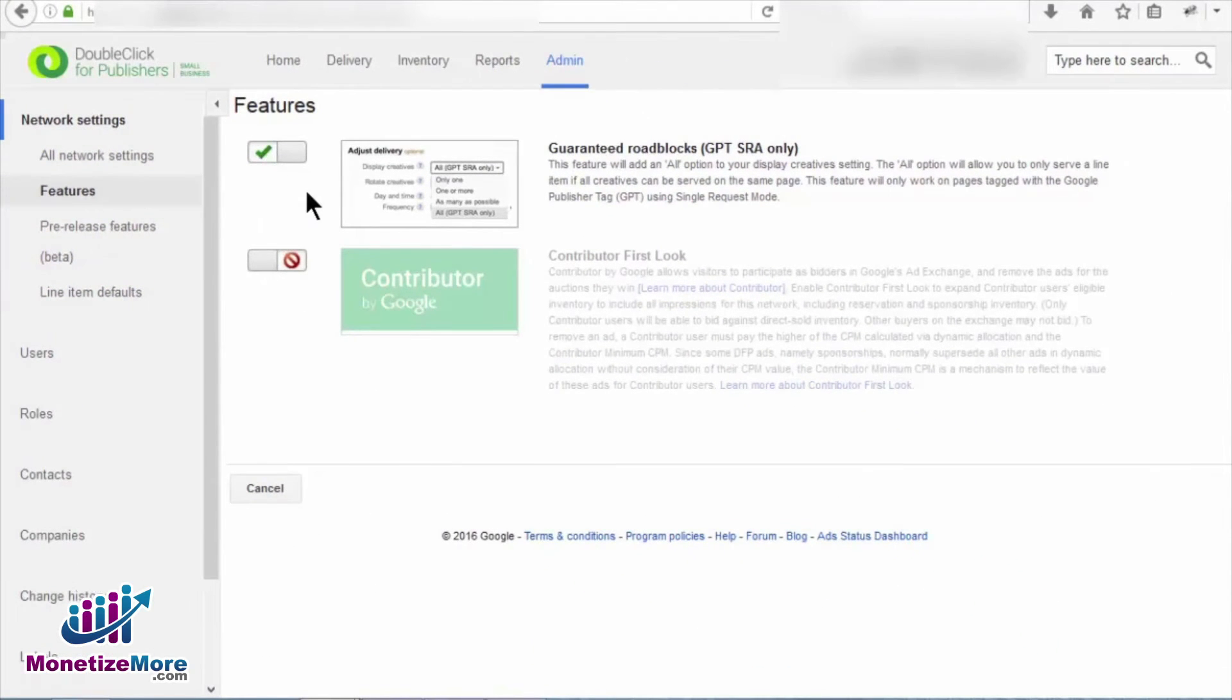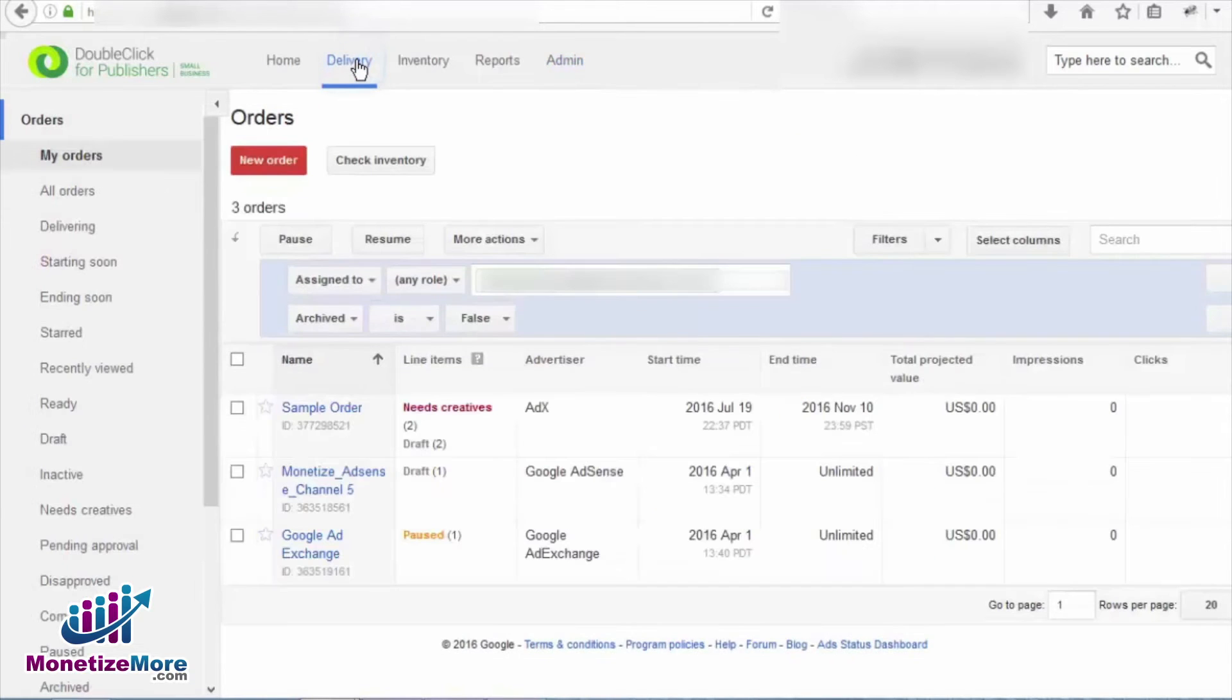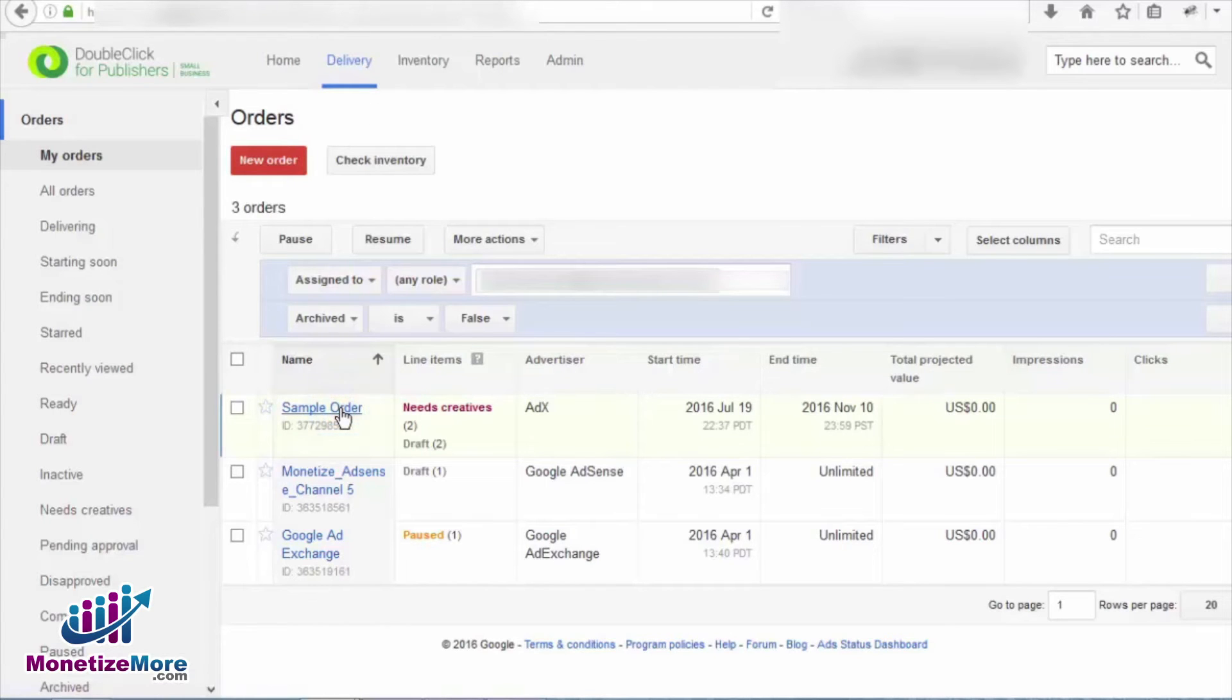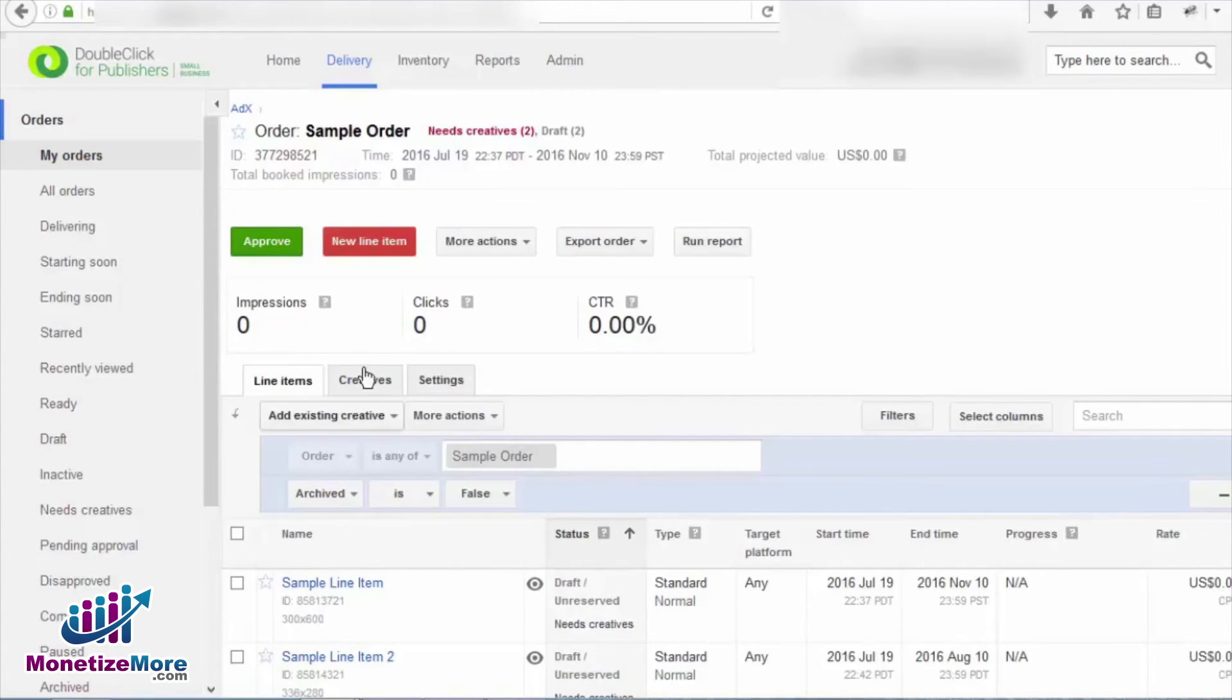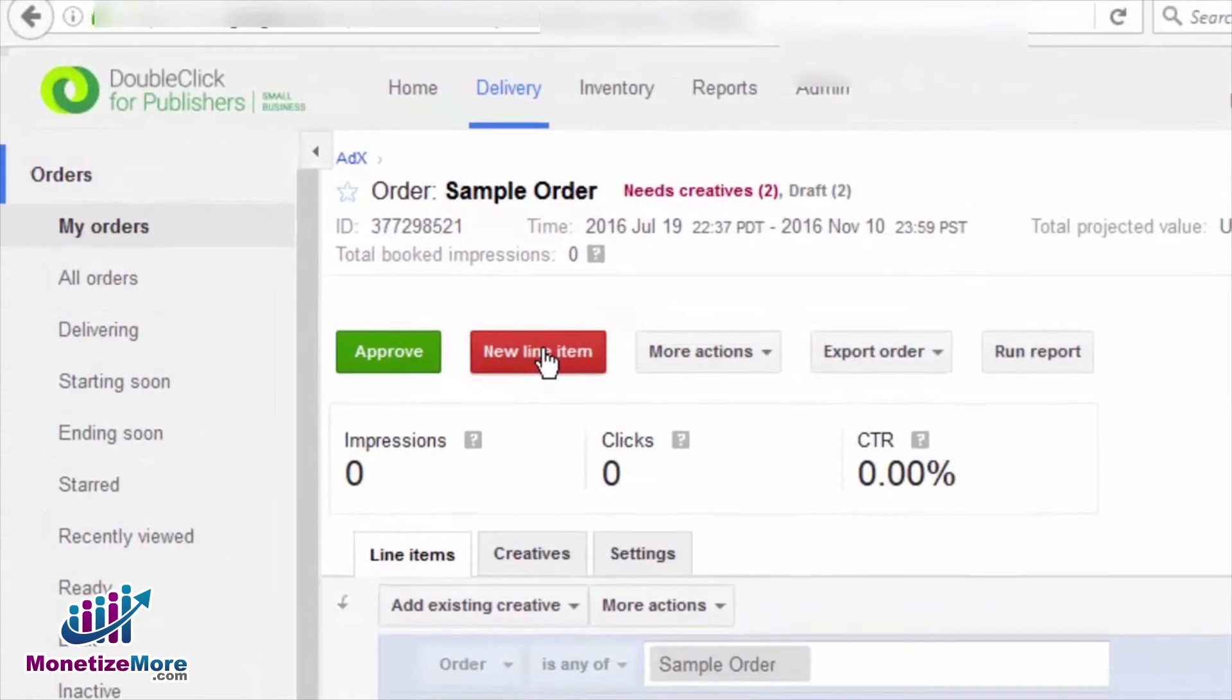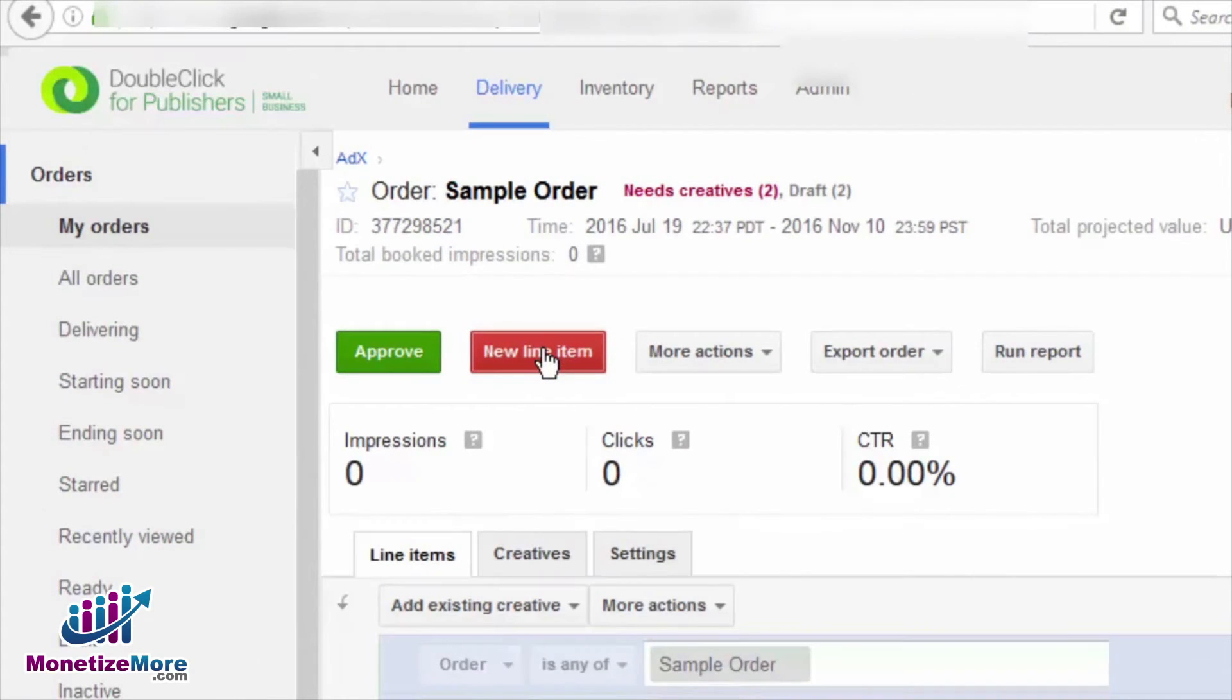Now that we've set up guaranteed roadblocks using the single request mode under Features, we can begin to set up a line item and assign our master and companion roadblock creatives. Navigate to an order within your DFP account and create a new line item.